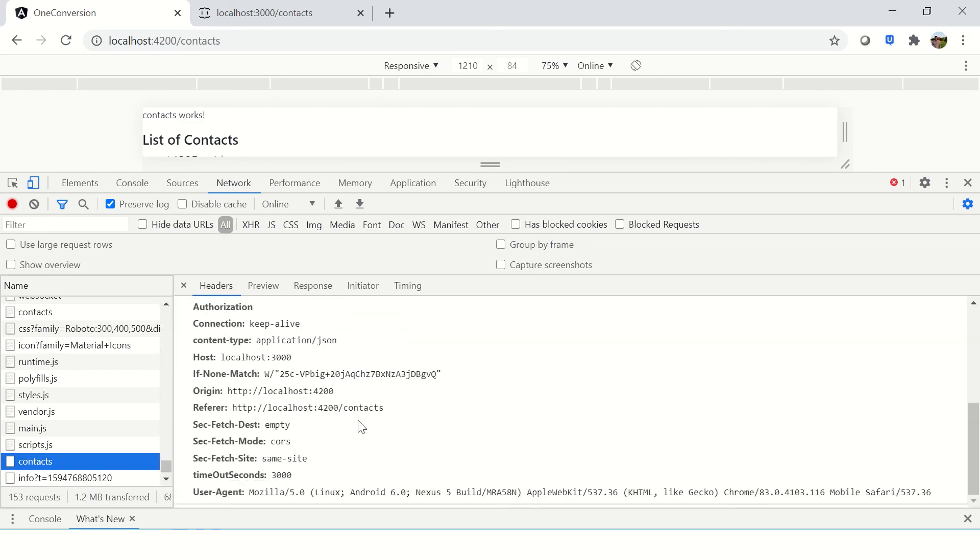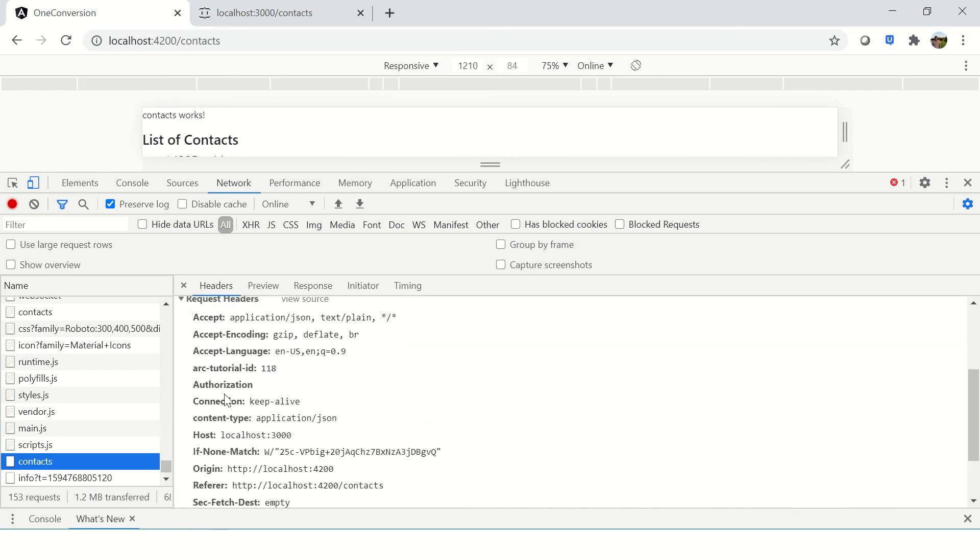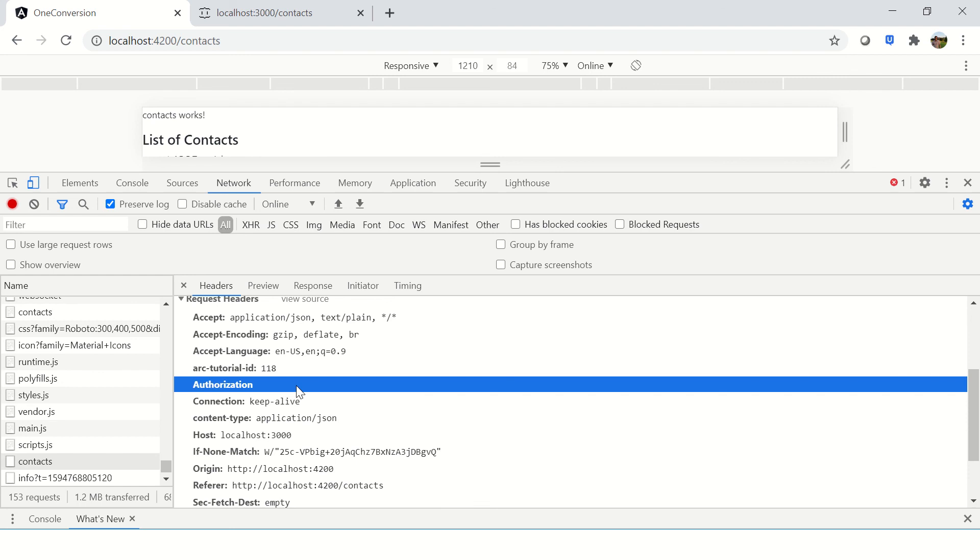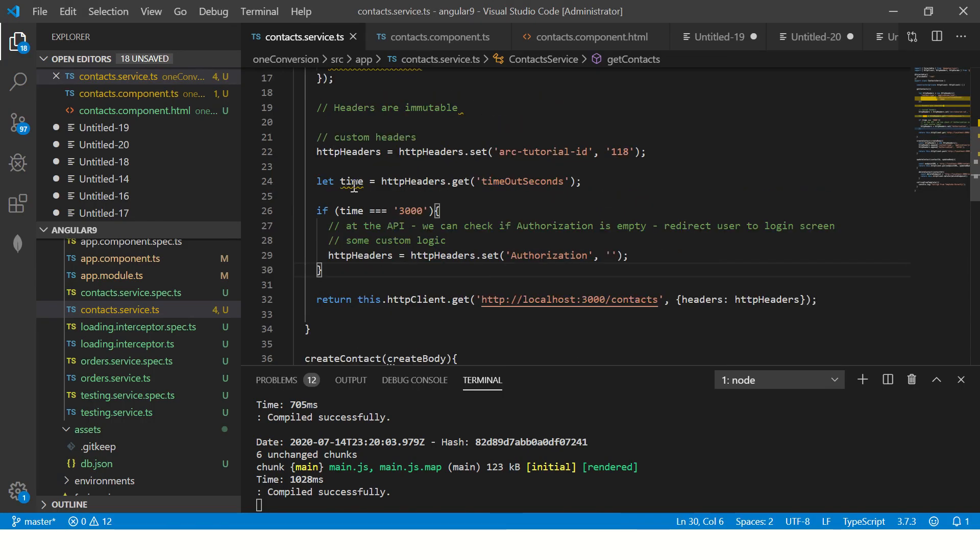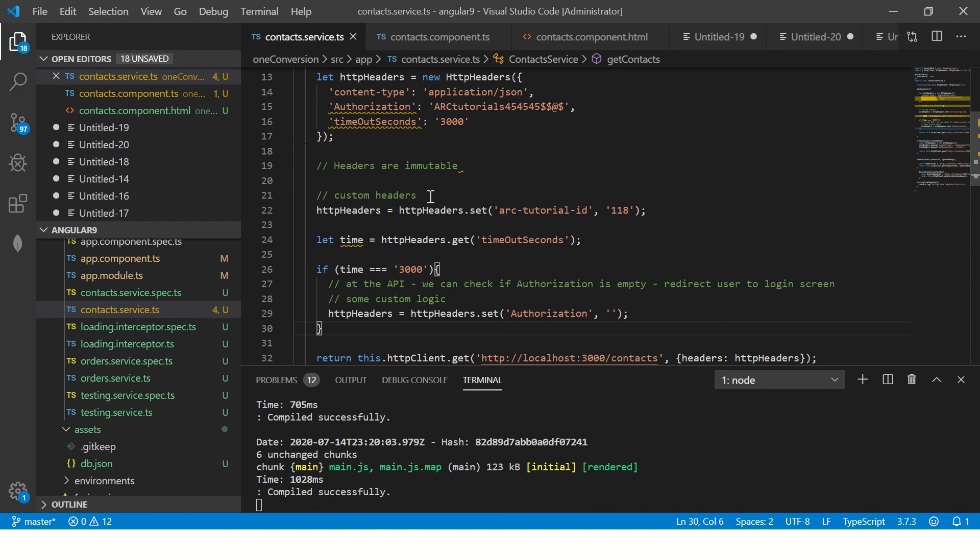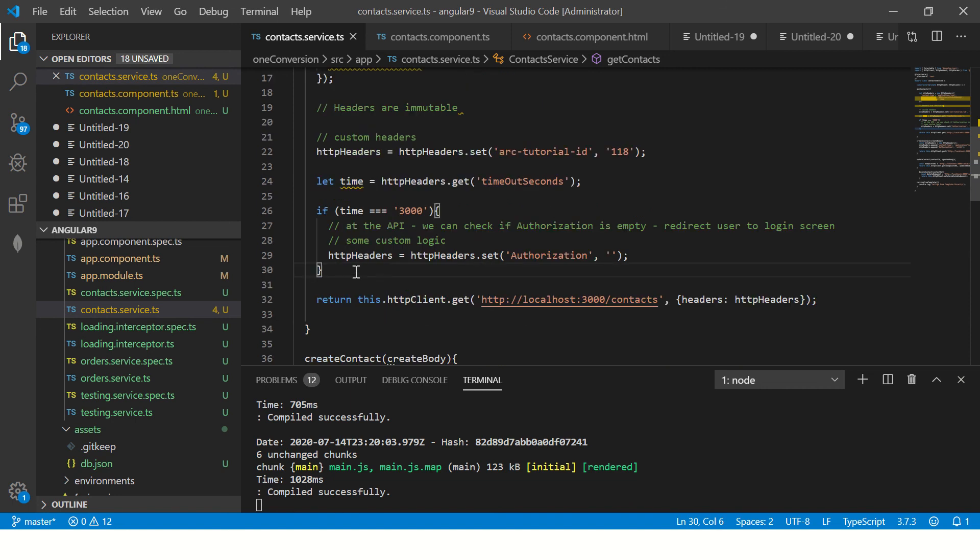So now if you see it will say authorization is empty. So these are various combinations of logic that you can use by setting, removing, deleting your headers, etc.